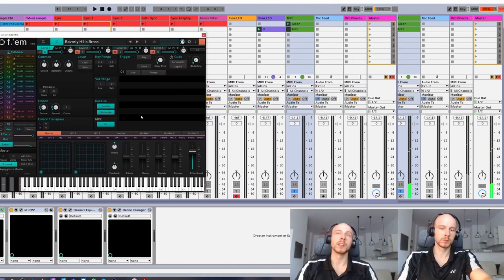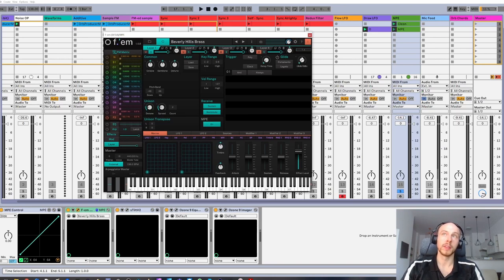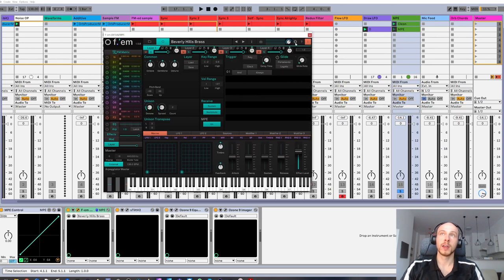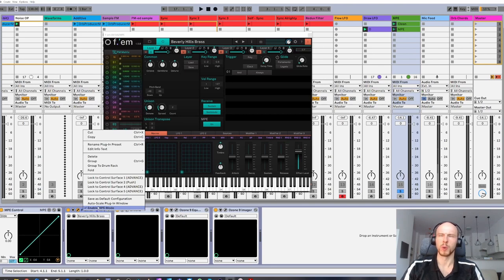In order to use MPE, you first need to enable it per layer here. Then in global settings here. And finally, if you're using Ableton, turn on this option. It took me a while to figure out.